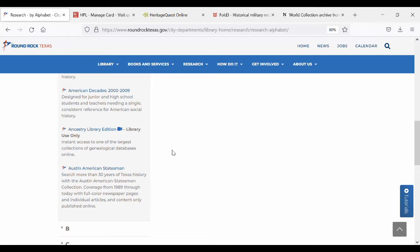When you click on one of those databases, you'll see a screen asking for your library card number and your PIN. Your PIN is the last four numbers of your phone number. You'll enter those and then you should be able to get in. When I go to HeritageQuest and Fold3, you won't see that screen because I'm here in the library already, but you sitting at home would need to put in your library card number.